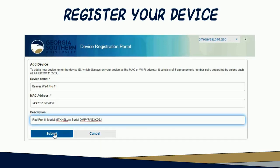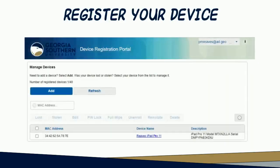Review what you've put into the registration fields. If you are satisfied that everything is correct, click the Submit button. If your registration was successful, no further action is required until you arrive at your residence hall. When you set up your device in your apartment, it should automatically connect to GSDevice.